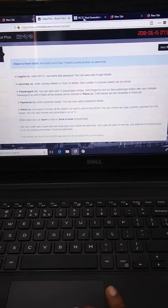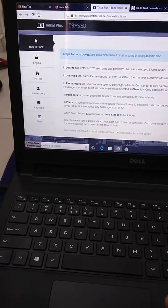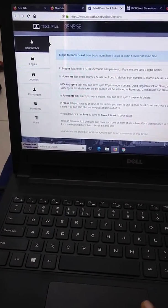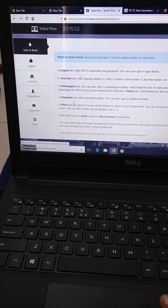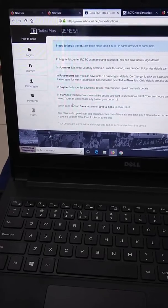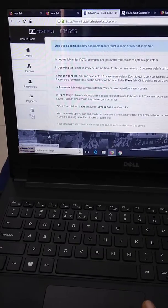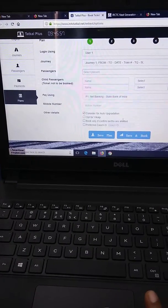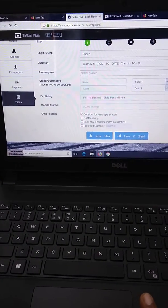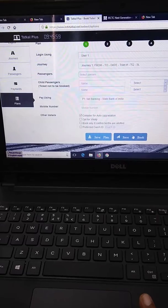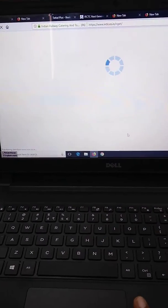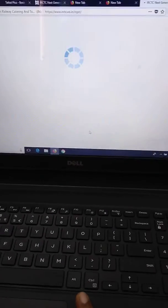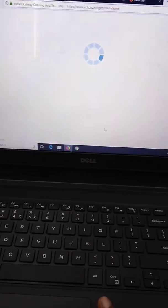When you enter your details in the autofill software and try to navigate to your saved plans and click save and book, it gets navigated to the new IRCTC website.